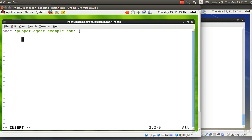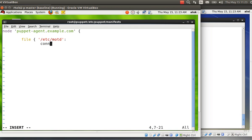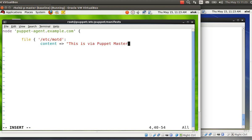Now I define a file resource. I specify the path /etc/motd and write the content — 'This is via Puppet Master'. This file is supposed to be created automatically on the Puppet Agent.